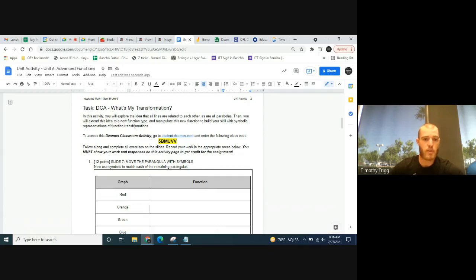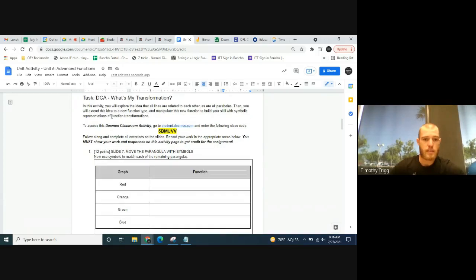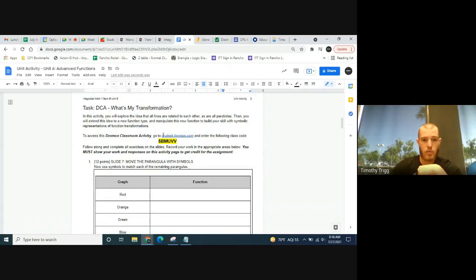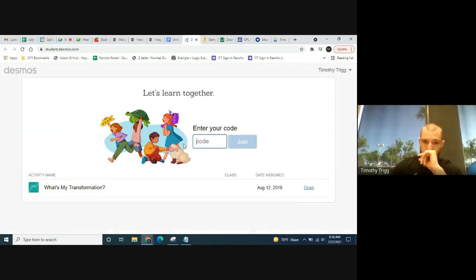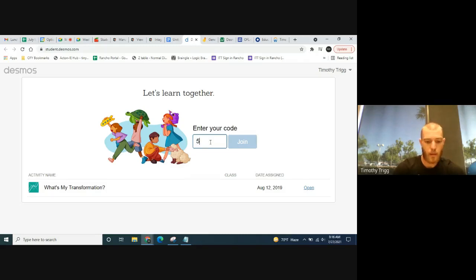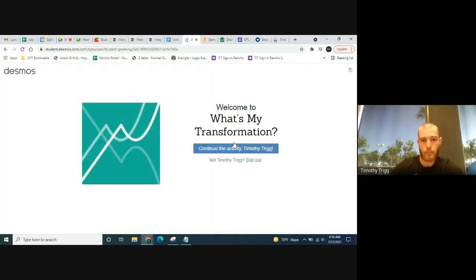To access the Desmos classroom activity, click on the link provided. When you click the link, you'll want to use the code 5BMU VV. Click the link and it should take you to the Desmos activity page. If it looks a little different, they sometimes change the picture — don't worry about that.